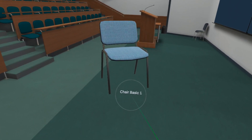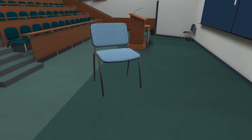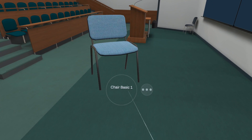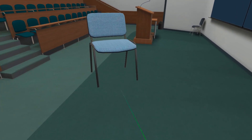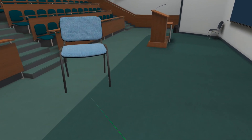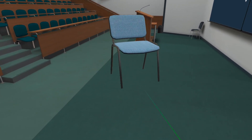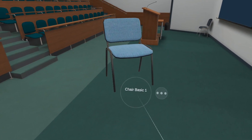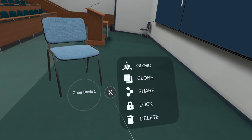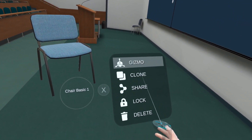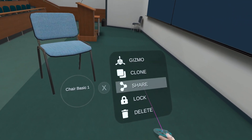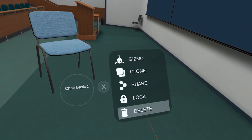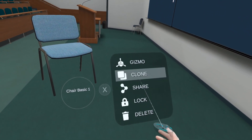Once the model has been placed, you have a few options to modify it. Point at the model and click on it to move it around once again. You can use the gizmo, clone, share, lock, or delete buttons to modify how the model acts.